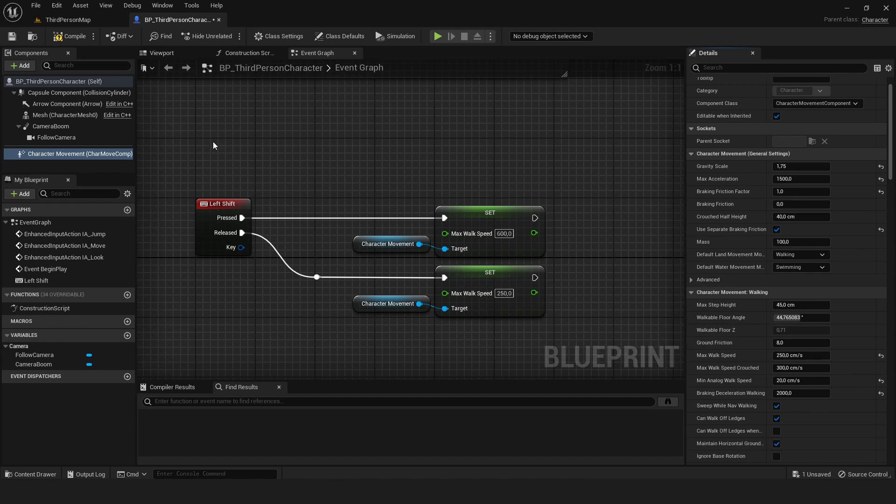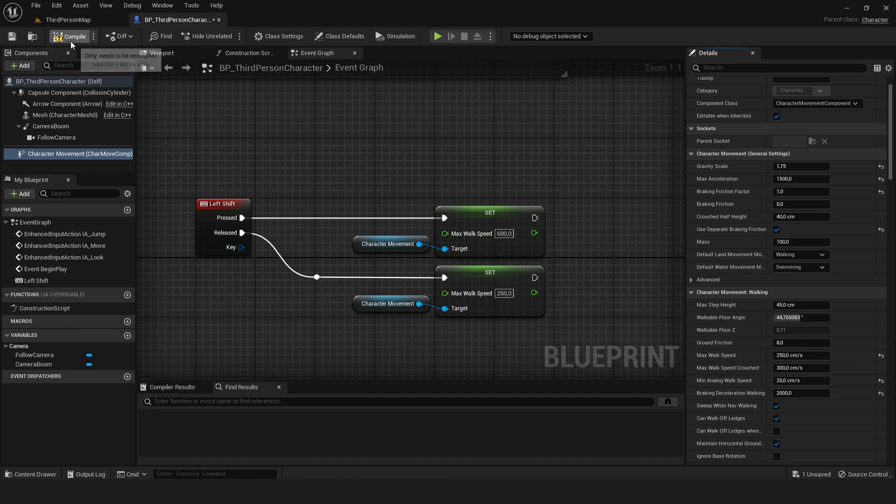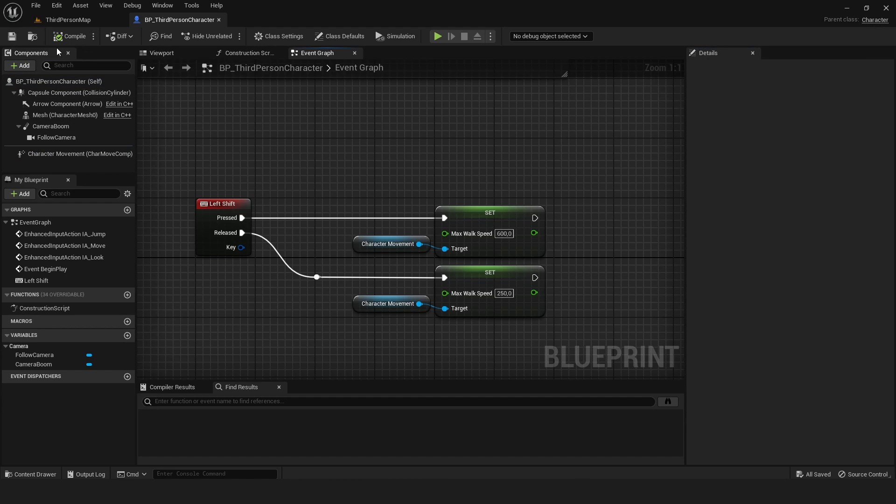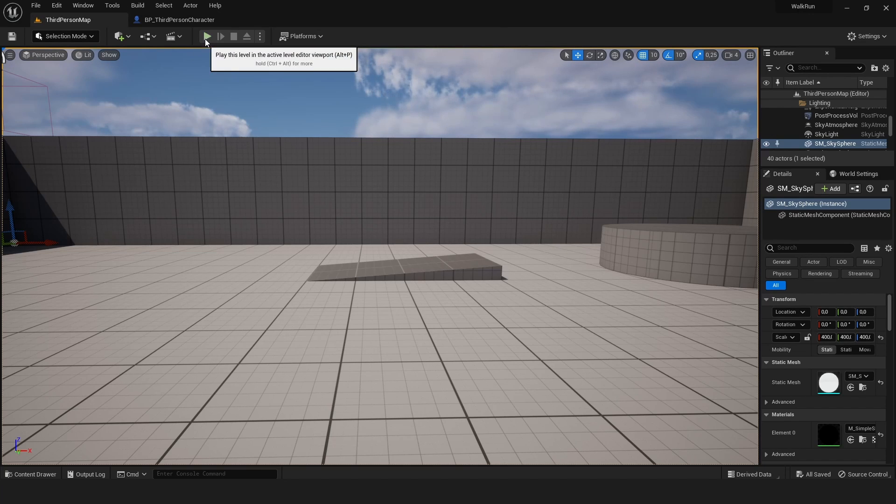That's not what we want - we want to be walking at the start as well. So compile and save.